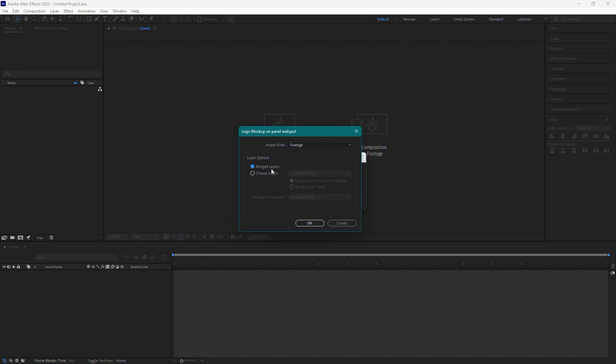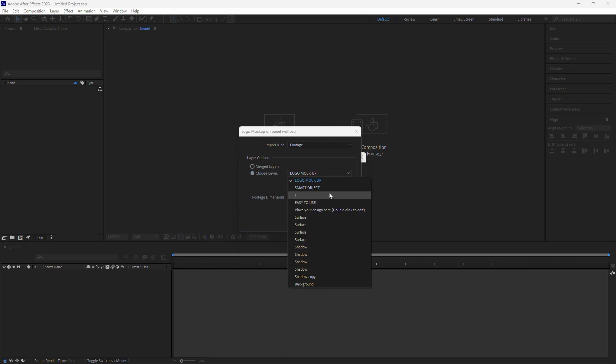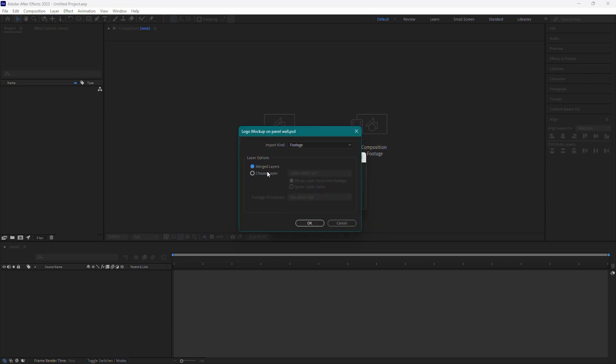If you want to import individual layers separately, you can select Choose Layer and pick the specific layers you need. For now, I will select Merged Layers.